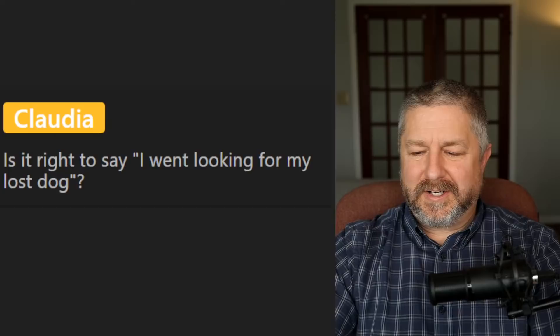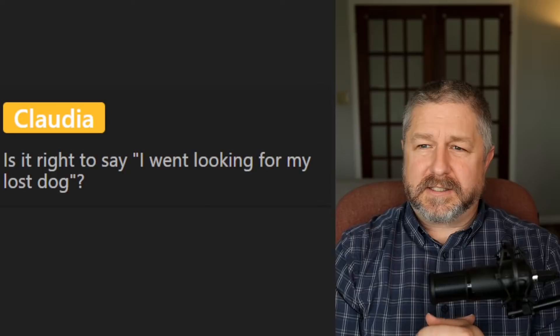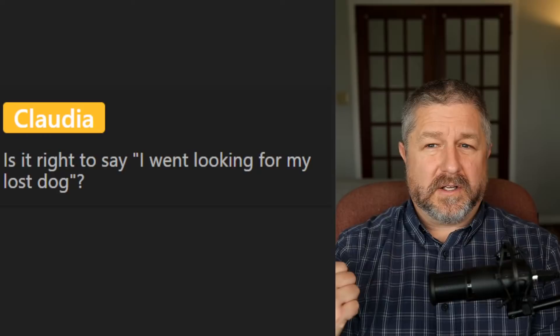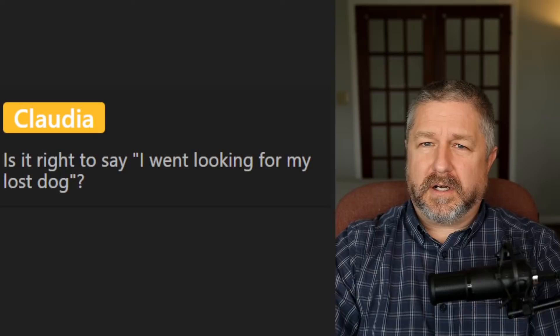From Claudia: is it right to say 'I went looking for my lost dog'? Yes — and that's also sad, but I'm sure it's just an example sentence. You could also say 'I was looking for my lost dog,' and that means exactly the same thing. Both are correct and both are used all the time — probably a fifty-fifty chance between using one version or the other.